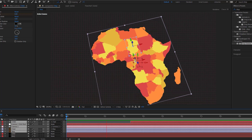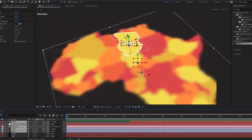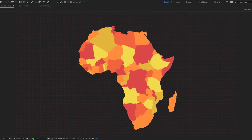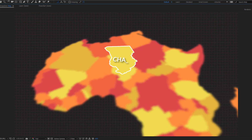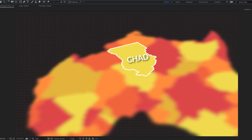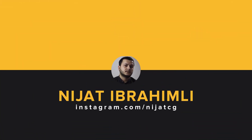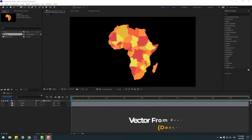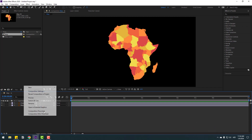Hey guys, welcome to my new After Effects video. In this video I will show how to make a map animation with After Effects. Let's get started. First, let's create a background solid layer.